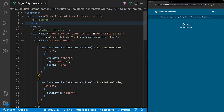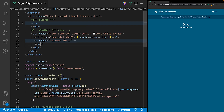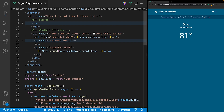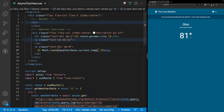Let's collapse the paragraph tag containing the date and time to save space, then add a new paragraph tag for the current temperature. This paragraph tag has classes of text-8xl and mb-8. For the content we're going to use Math.round to round the current temperature to the nearest whole number, because the API returns decimals — for example 81.24 — so this helps us avoid showing decimals in the application.